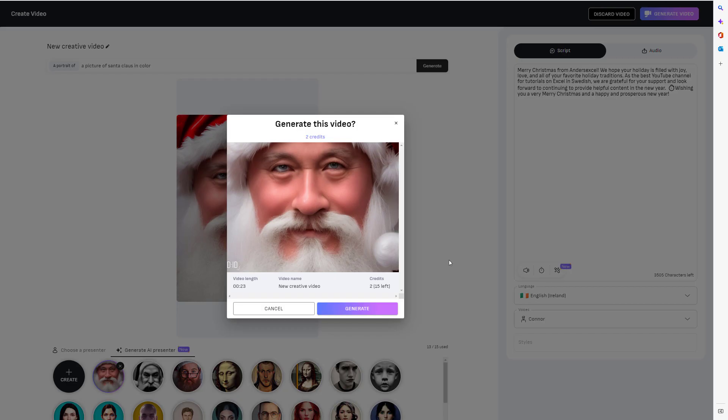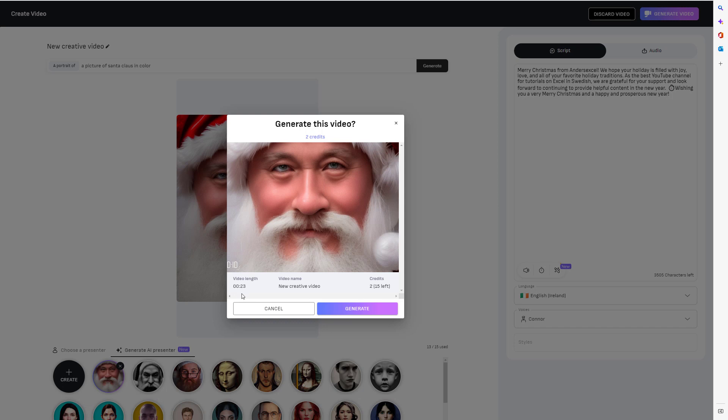Before I generate the video, I will see how many credits this will cost me. It will cost me two credits. I have 15 left on my free trial on D-ID. So I still don't have to pay anything for this. You can see that the video length is 23 seconds, which is good because I will try to make this a YouTube short video. And it can't be more than one minute and I maybe will talk something before and after it.